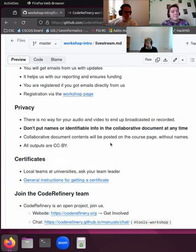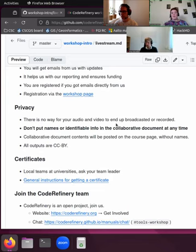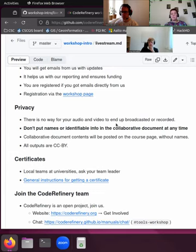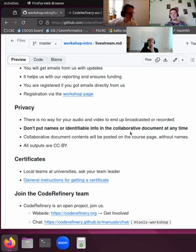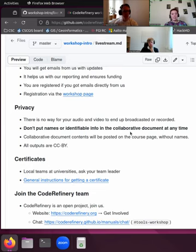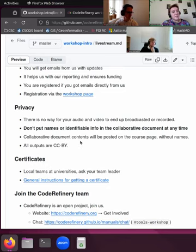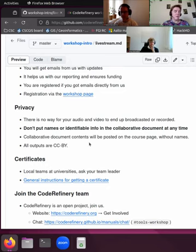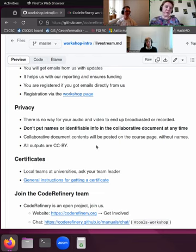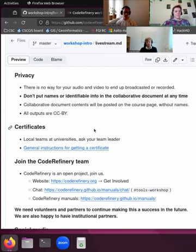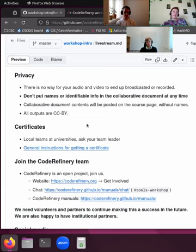About privacy, since we are here on stream, only the instructors, there's no way for your audio or video to end up broadcasted or recorded. The only way where this can happen is via our collaborative documents. So that's why we ask you to not put any names or identifiable info in this collaborative document because instructors may show it to answer some of your questions, for example, and that will end up on stream. And the contents of the document will be screened after every course day and then they will be posted on the course page. So then it is definitely without names, but it makes our tasks easier if you don't put them there in the first place.